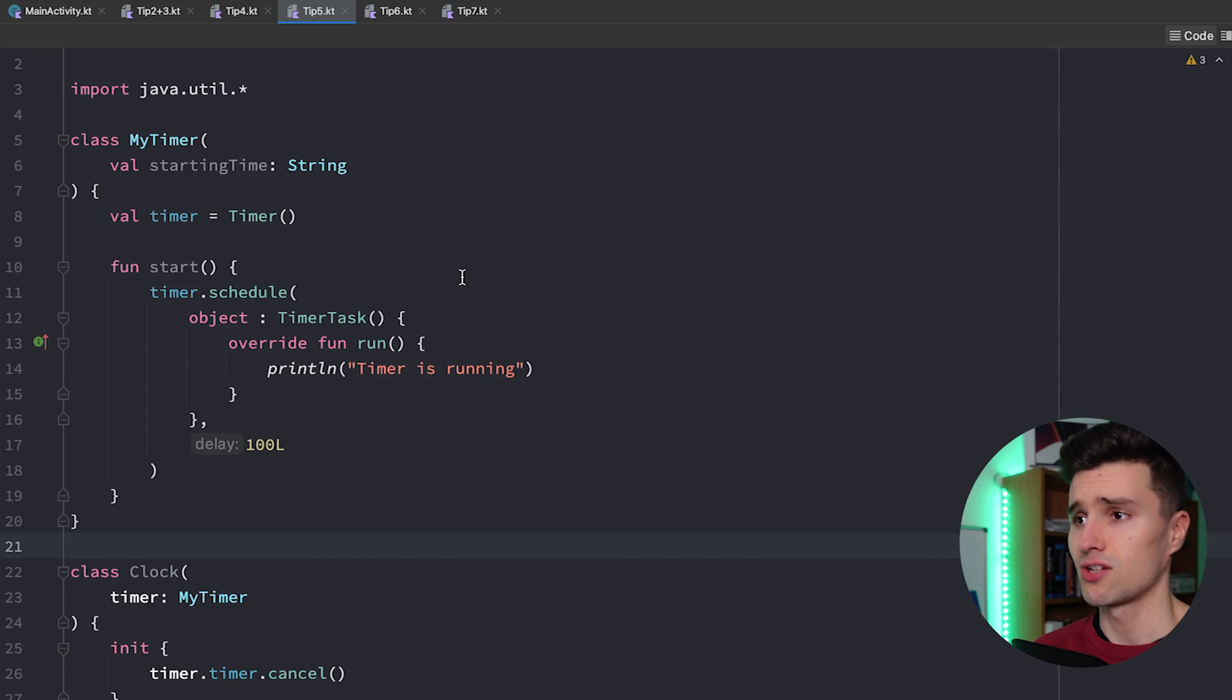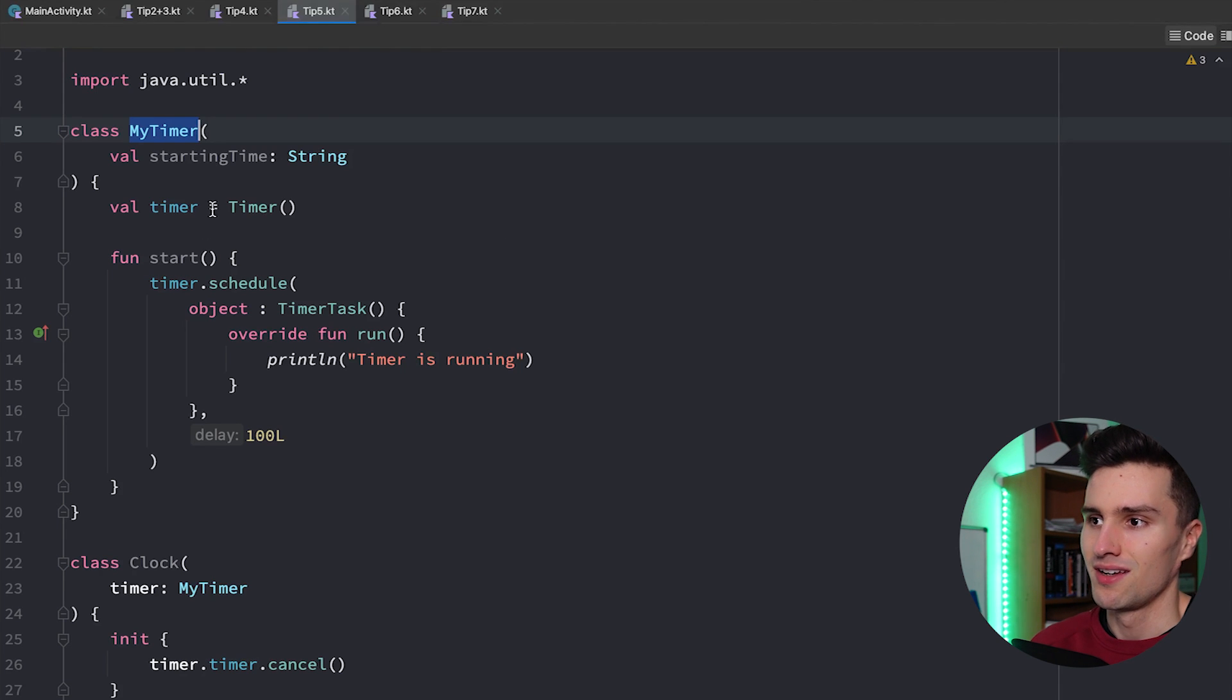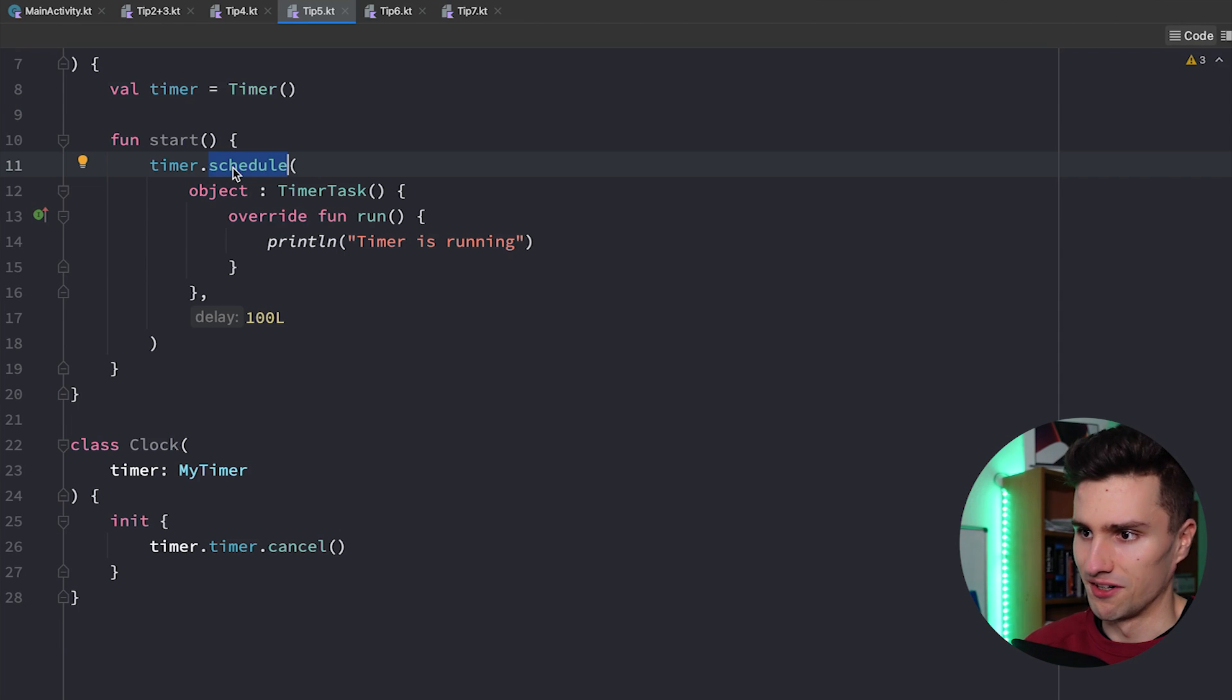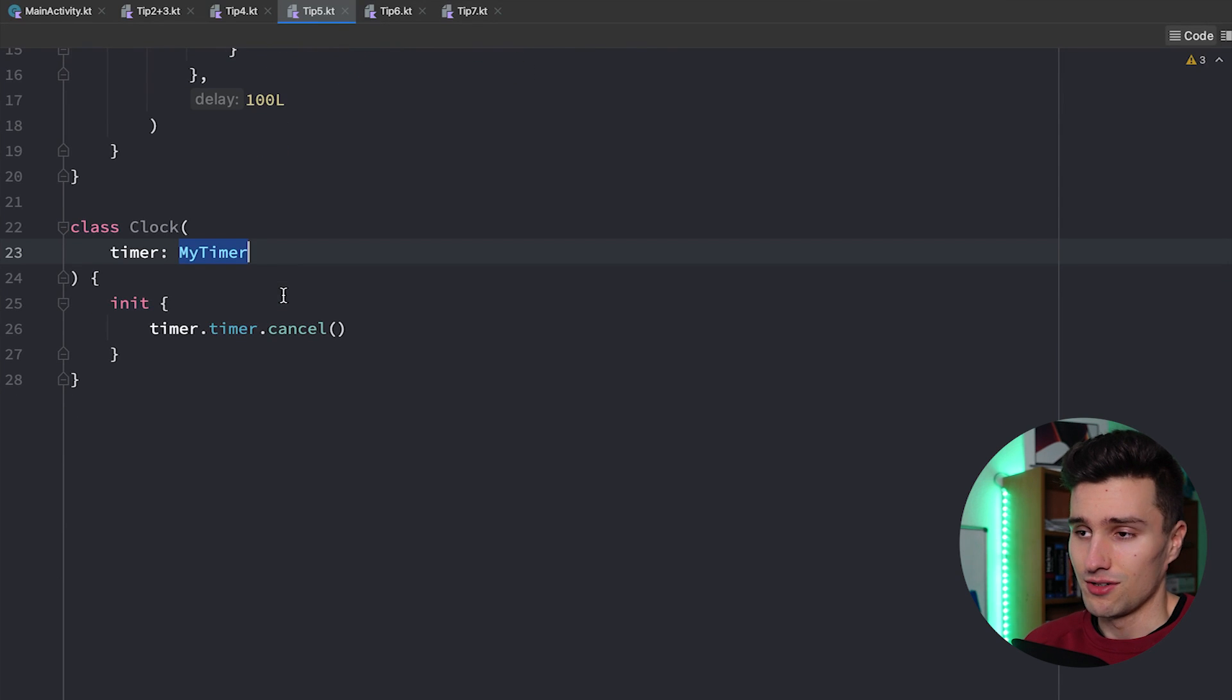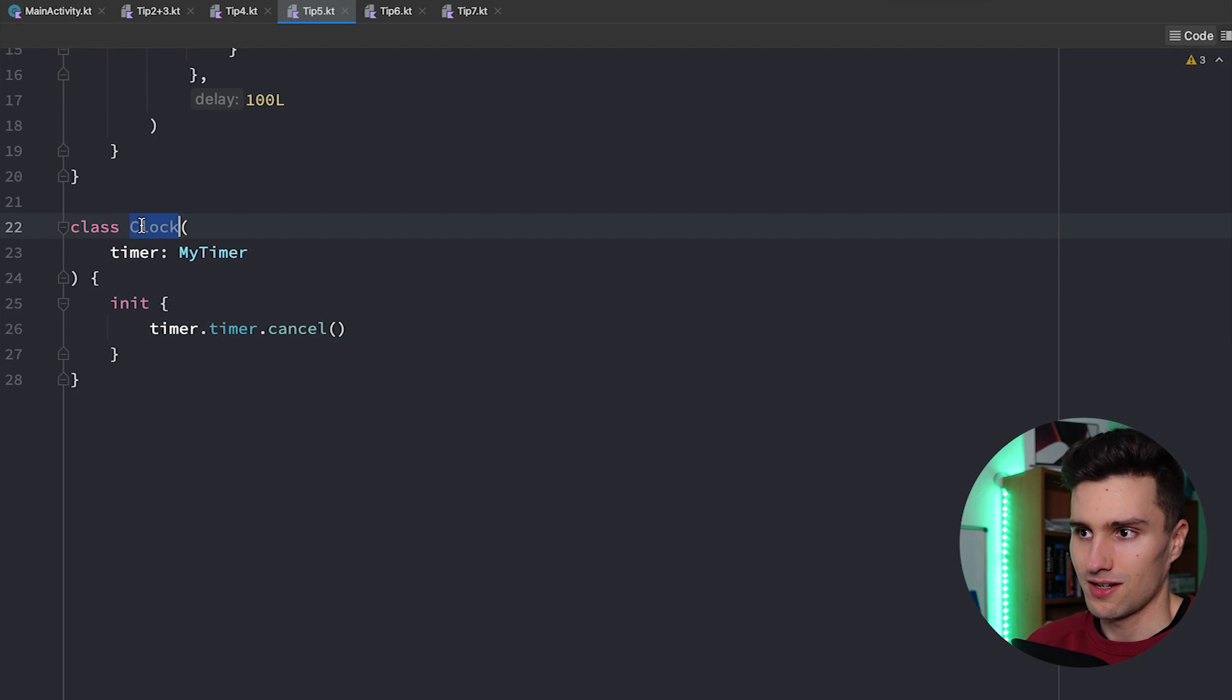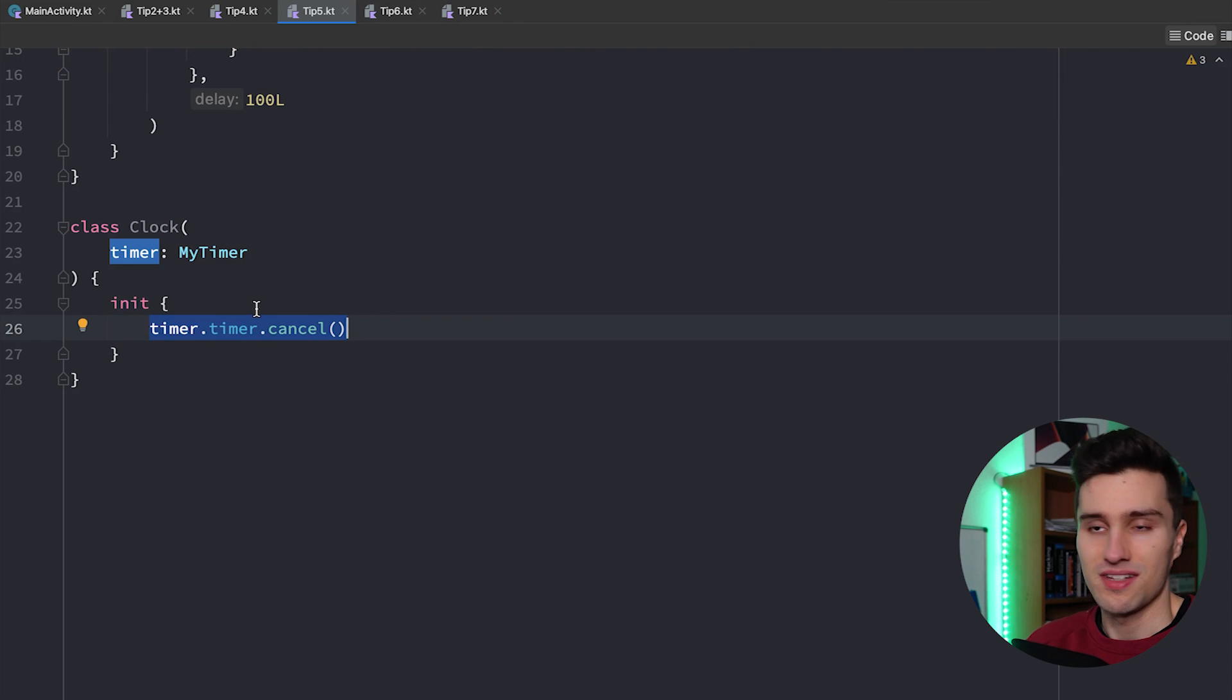Let's jump into Android Studio and try to understand this. I have a simple my timer class here that just represents a very simple timer. It uses the Java timer here to schedule a task. Doesn't matter what it does here. And then we have a clock, another class that actually uses the timer. And you can see this is against the law of Demeter because this clock class can access the actual timer of timer and do something with it.